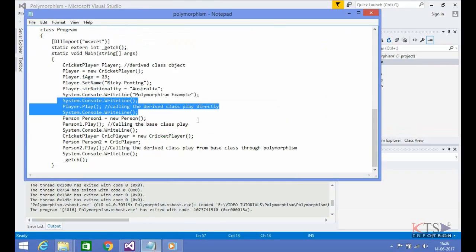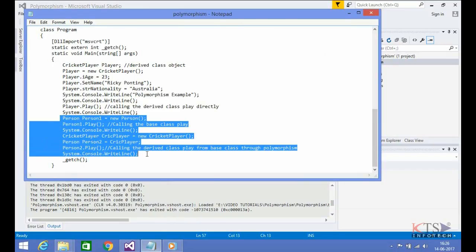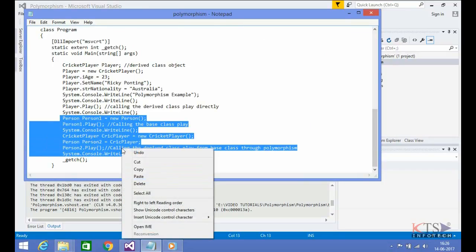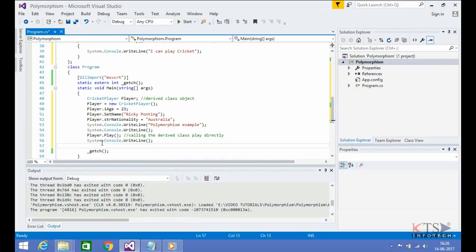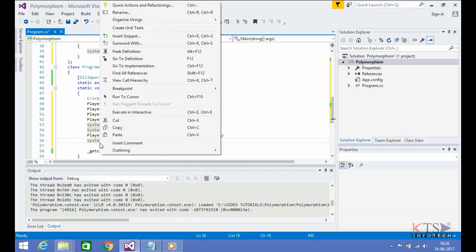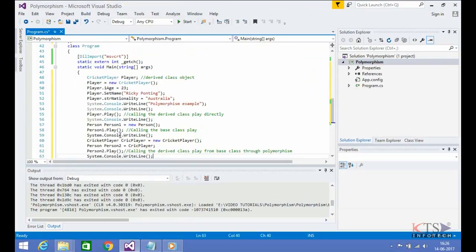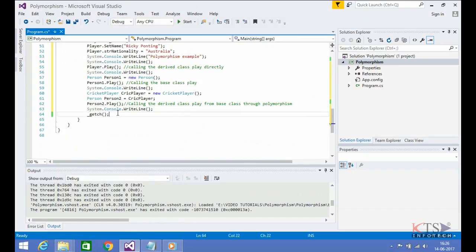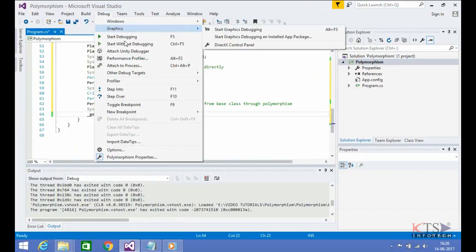Type or paste code to create and initialize the base class object. Type or paste code to call the base class and derived member function — play using the base class object. Type or paste until initialized. The output is displayed.